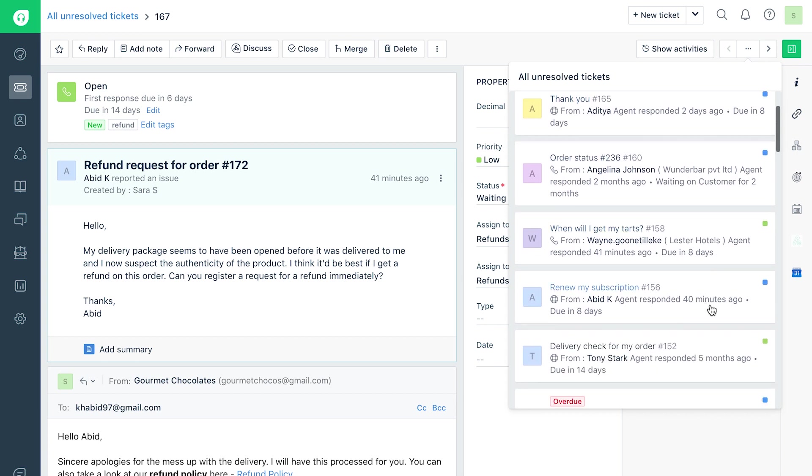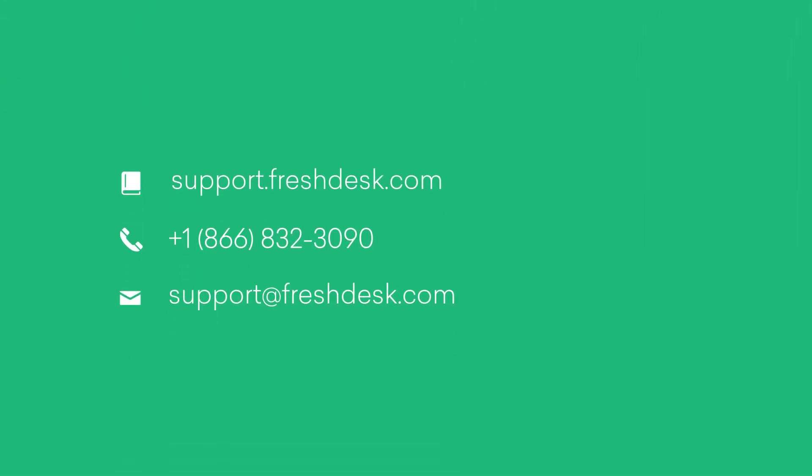This ends the overview of the ticket page on Freshdesk Mint. If you have any questions, feel free to reach out to Freshdesk Support.